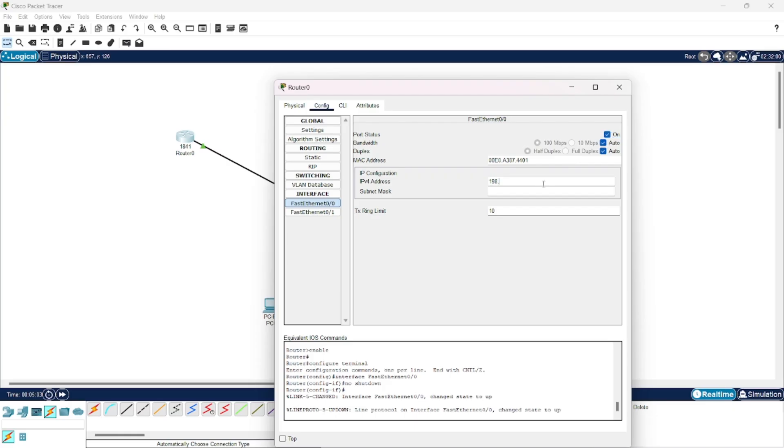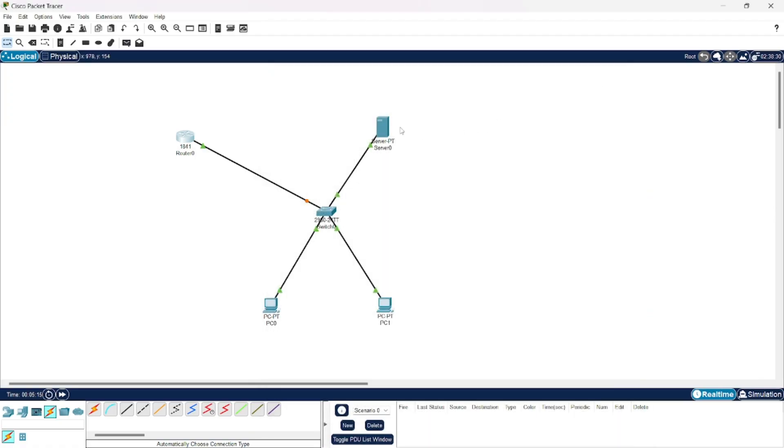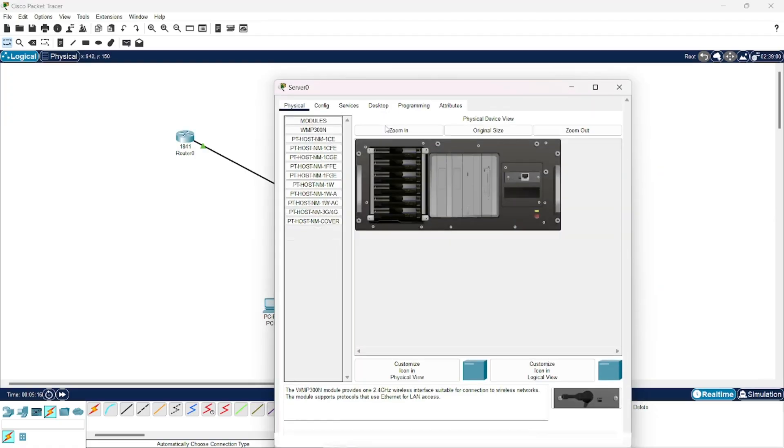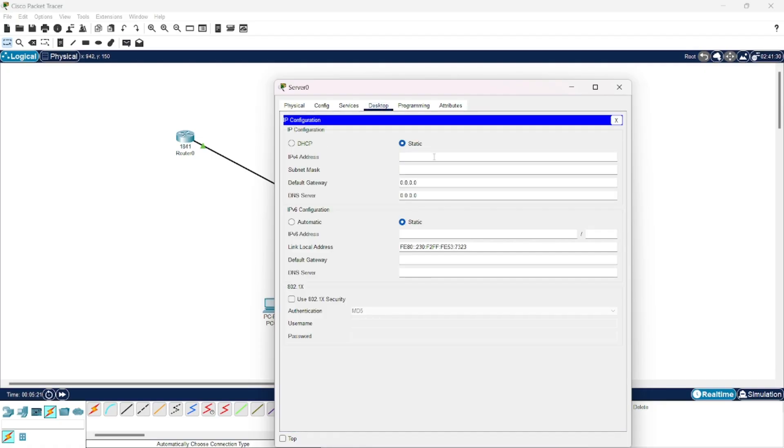Let us take a class C IP address here. And this is going to be the default gateway for the whole network. Our server will take the second IP address.